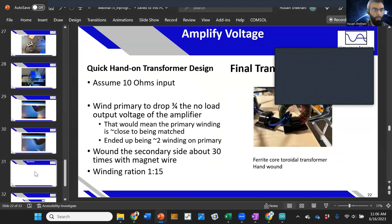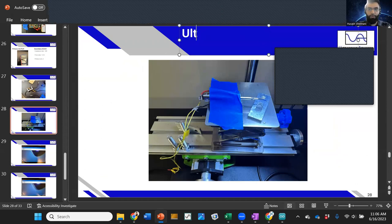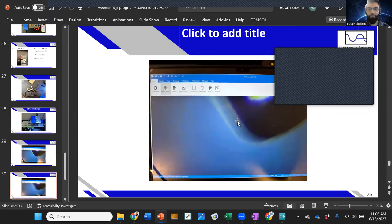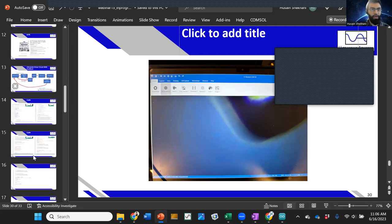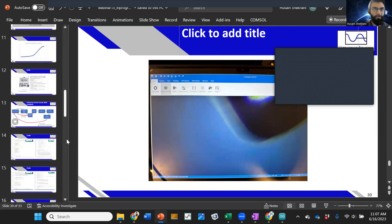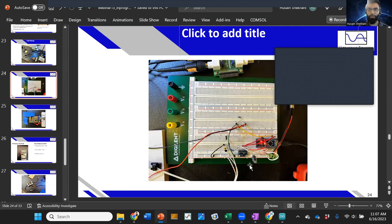We're going to be running this ultrasonic scalpel right here, and it will actually be moving. We have a camera and it's moving about 70 microns. I'll show you the whole process of how we got to that from the circuit we created. Just to spark your interest, I'll show the pictures first — this is the setup and these are the actual components you can purchase.